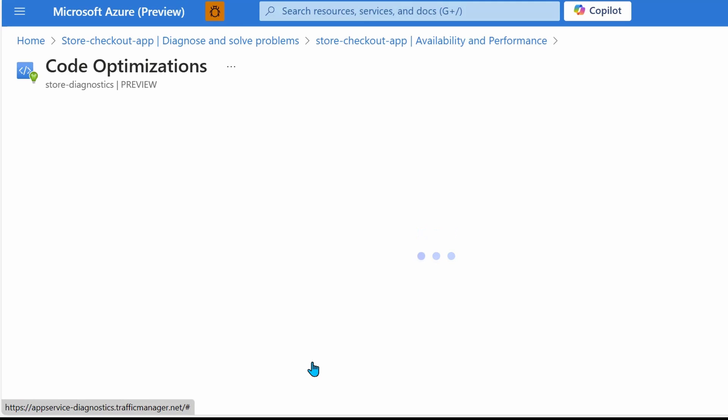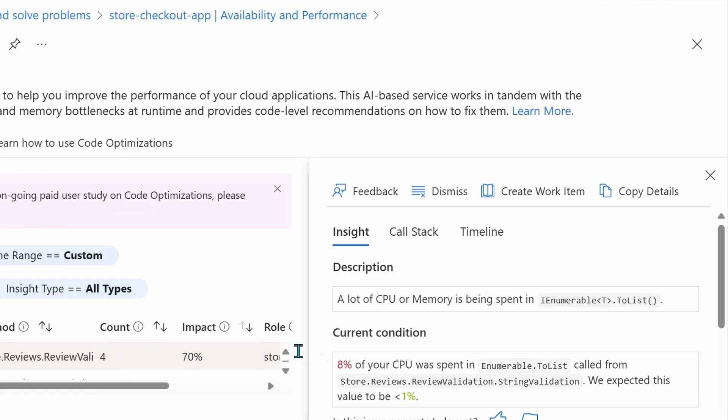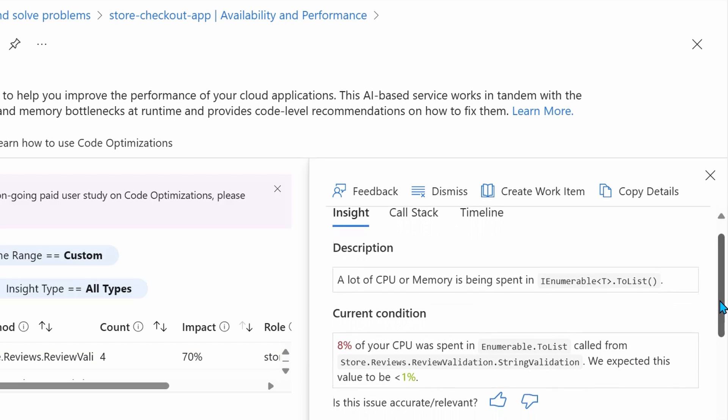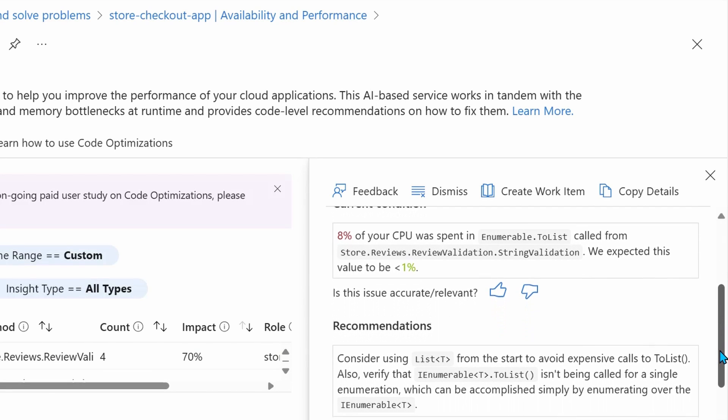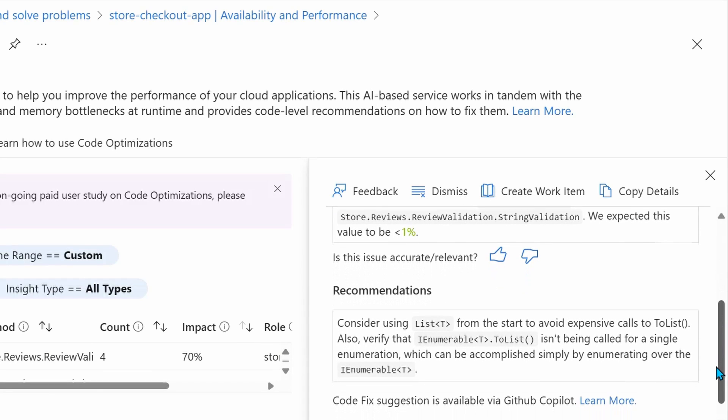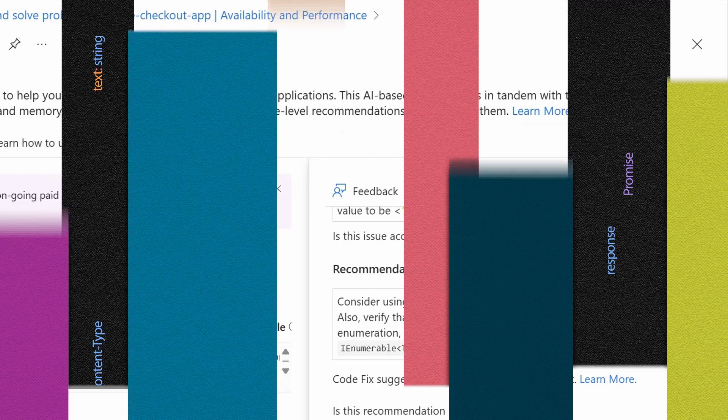And here, just as expected from the name, we're going to get a bunch of optimizations that we can make in our code to improve performance. As an example, a lot of CPU or memory is being spent in this innumerable.to list. It provides the current condition and recommendations so you can go ahead and improve the performance of your app.